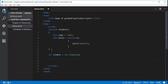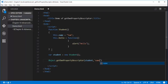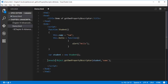What is this Get Own Property Descriptor method going to do? It's going to return the nature of the property in the form of four attributes: Value, Writable, Configurable, and Enumerable. Let me show you that. I'll call Object.getOwnPropertyDescriptor, passing two parameters — the student object and the property name whose nature I want to see. I'll pass it to console.log to see the output in the console window.